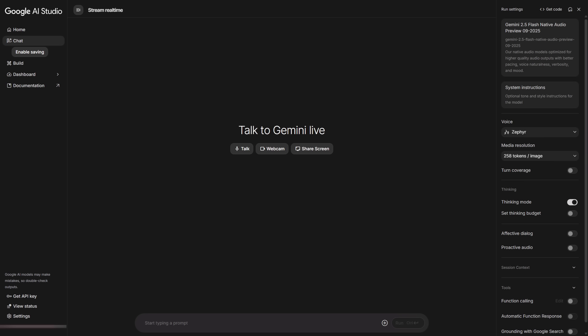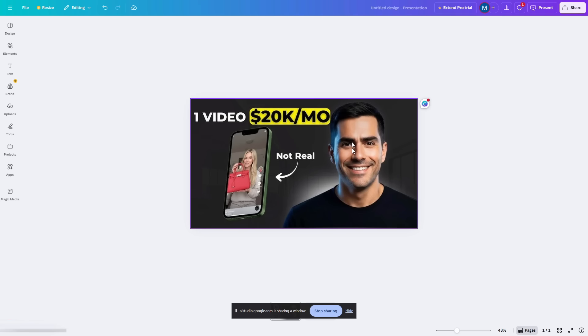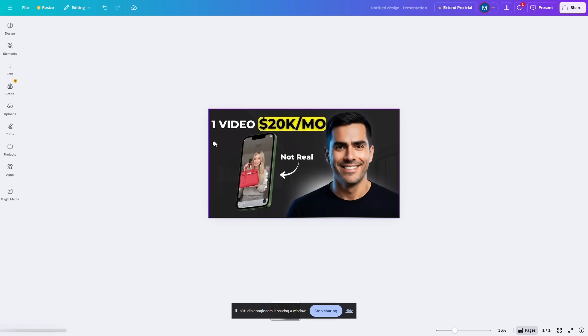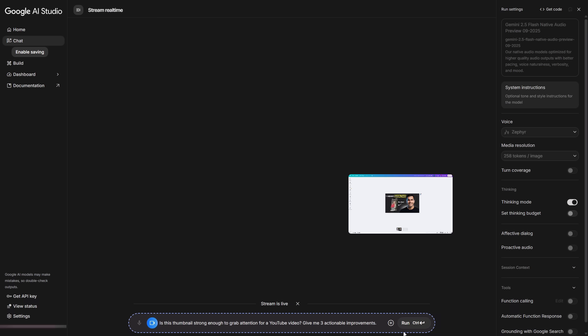Now, something similar to what we mentioned at the start. A truly aware AI assistant. With the new Gemini, link in the Discord, you'll land on a page with Talk to Gemini Live. You can speak to it, turn on your webcam, or share your screen. I'll share a YouTube thumbnail concept from our channel and ask if this thumbnail is strong enough to grab attention. Talk to it and watch what happens.